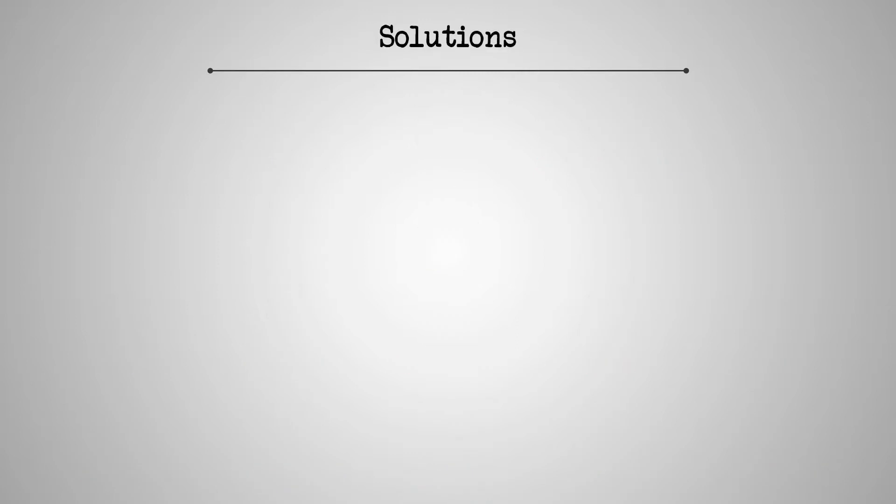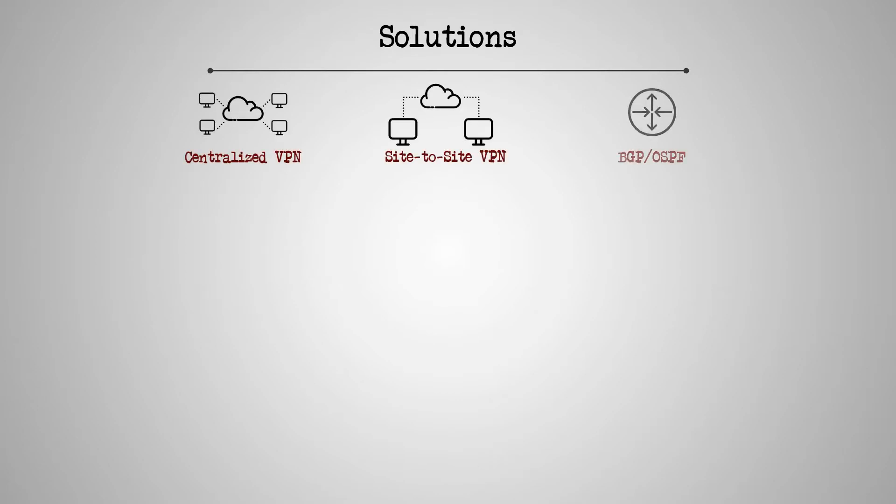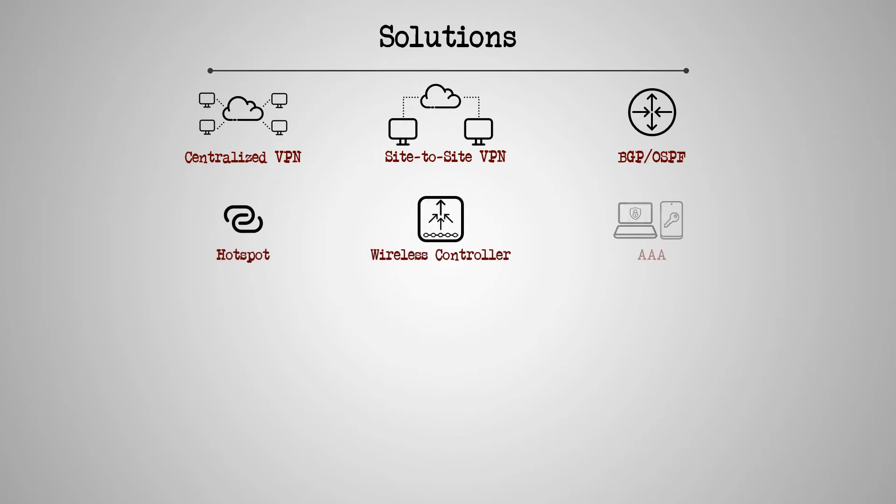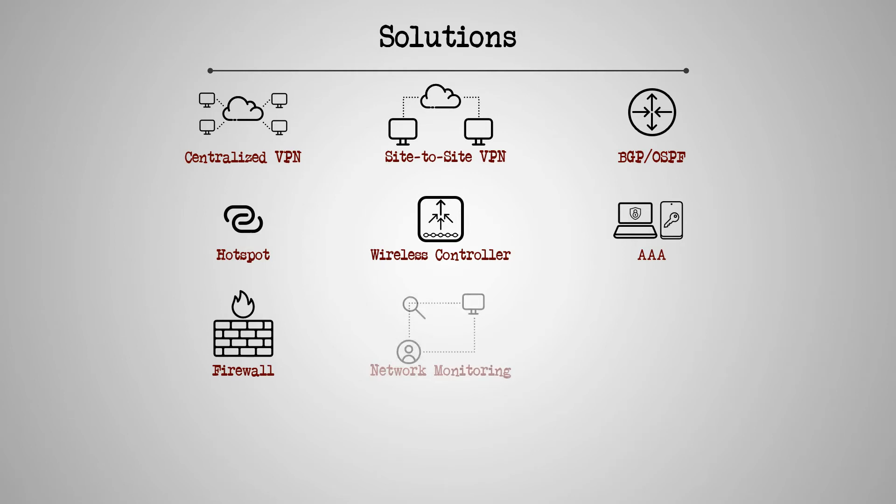In terms of solutions, the CCR2004-16G-2S Plus is suitable for VPN configurations and dynamic routing, establishing hotspots, and conducting wireless controller and AAA activities. Also, thanks to its hardware acceleration support and traffic encryption, it's a proper device for firewall settings, as well as network monitoring and DNS content filtering.